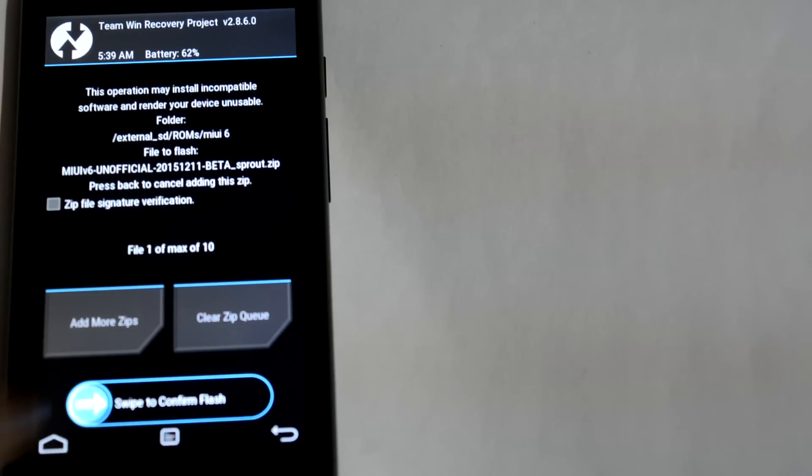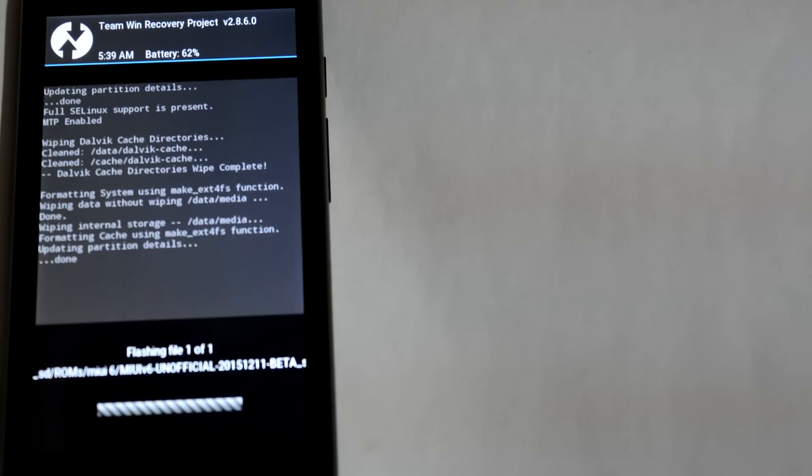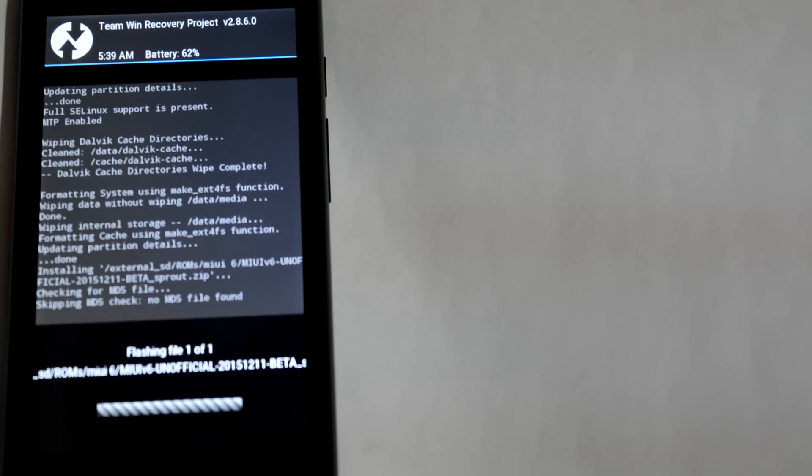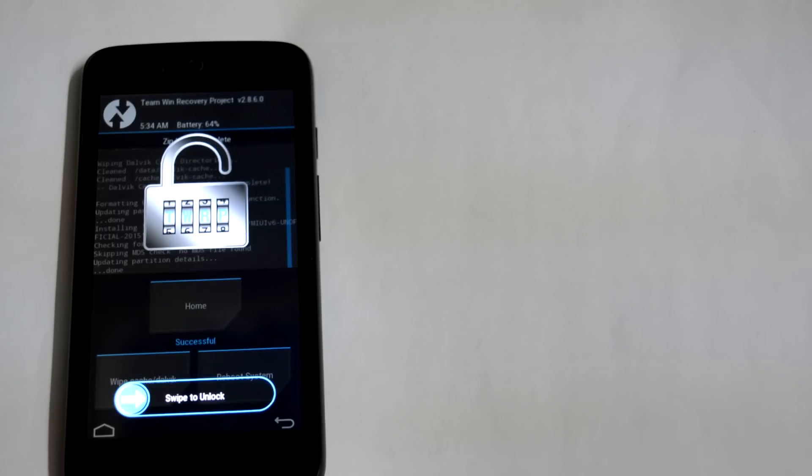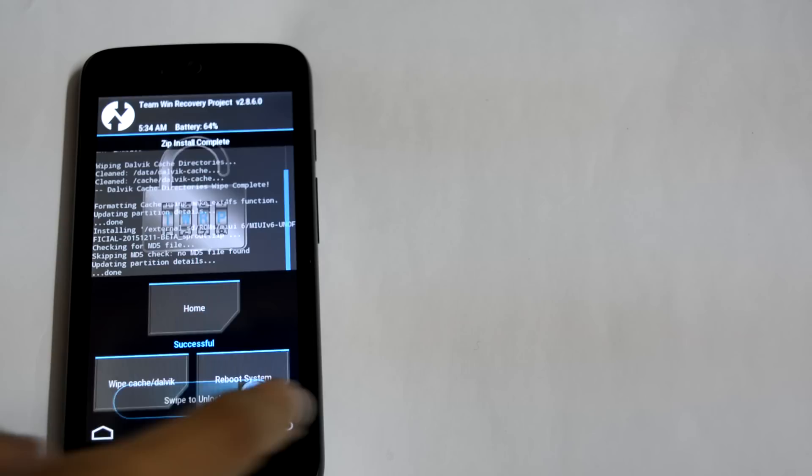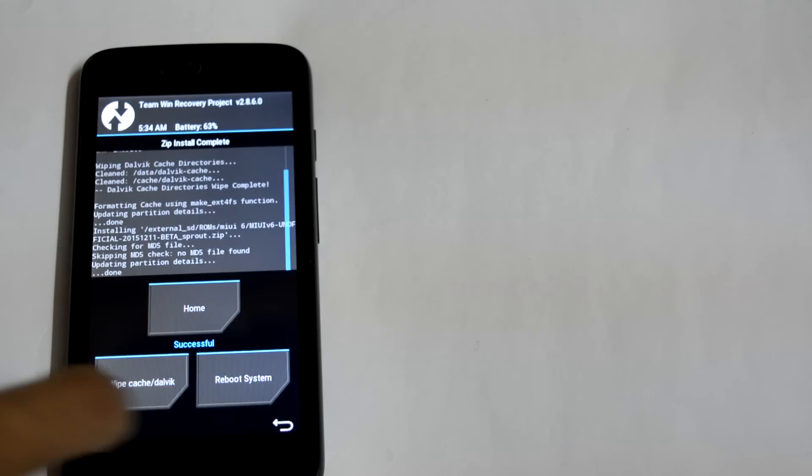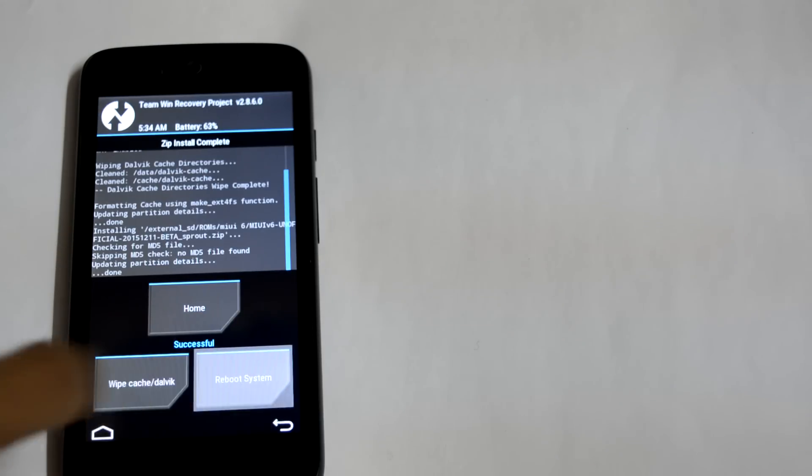Here the flash is complete. It may take several minutes, don't worry. Now tap on reboot system. It will reboot your mobile.